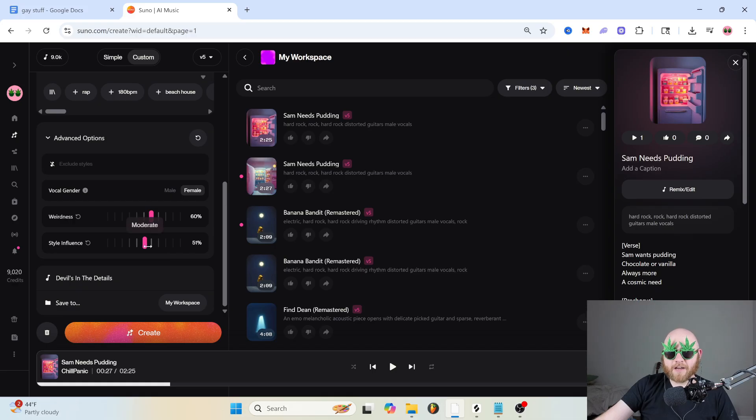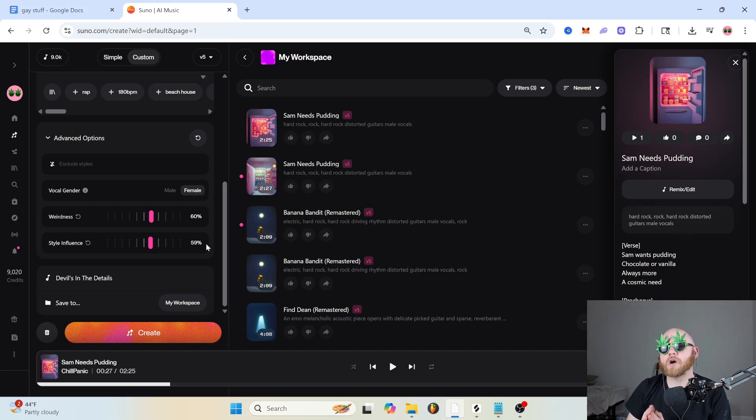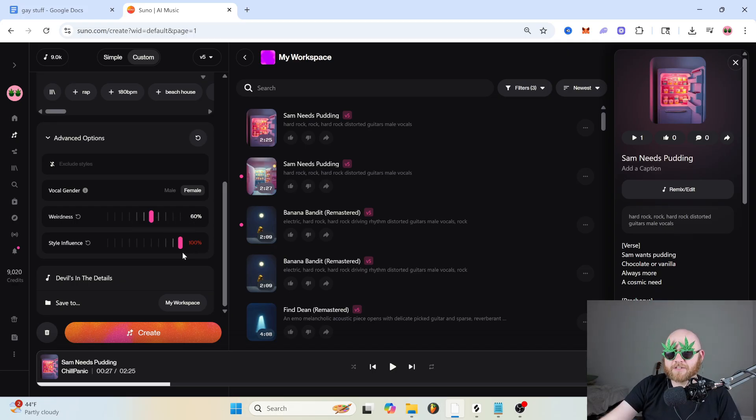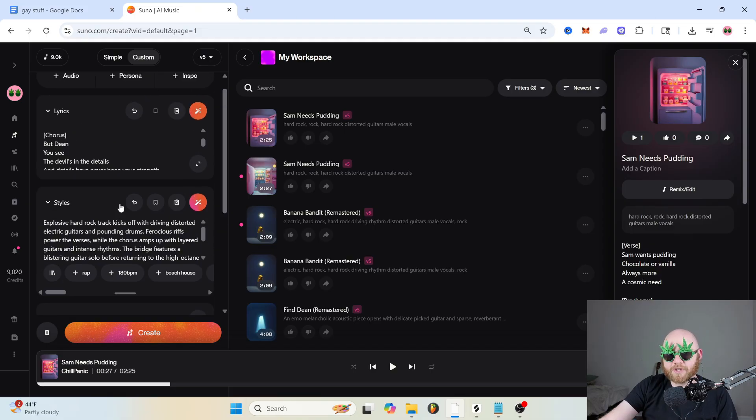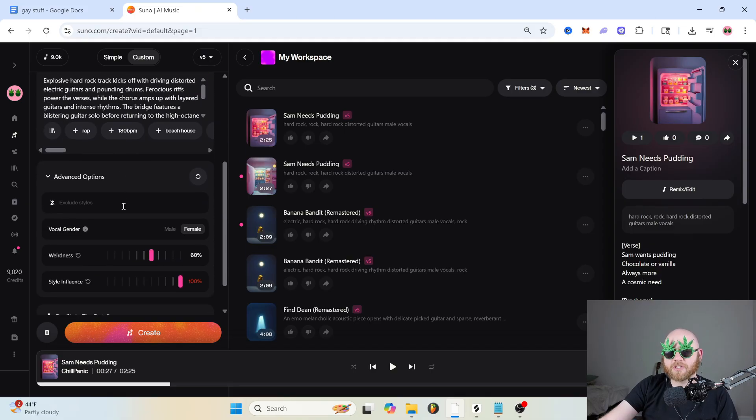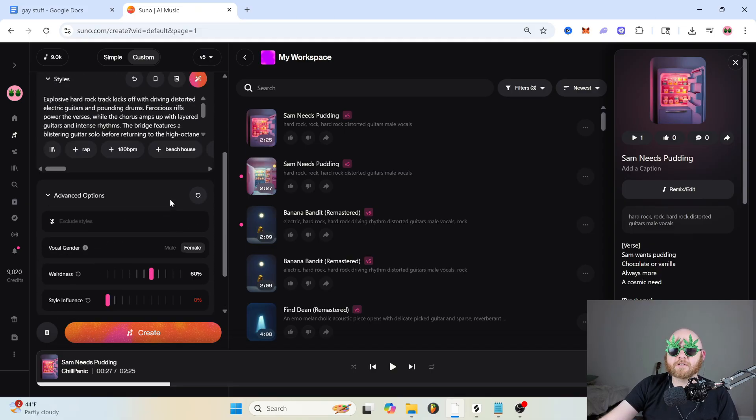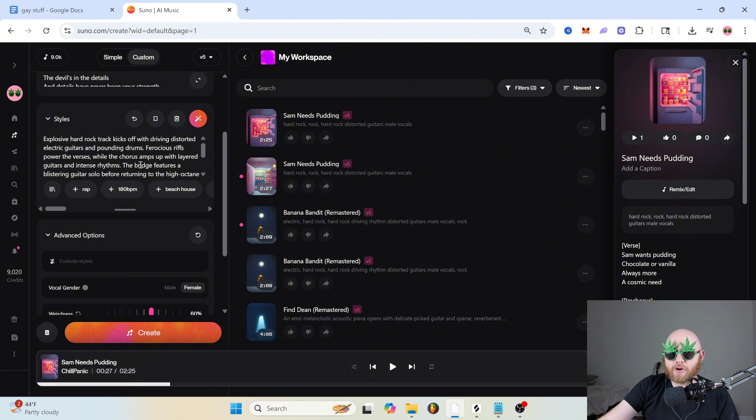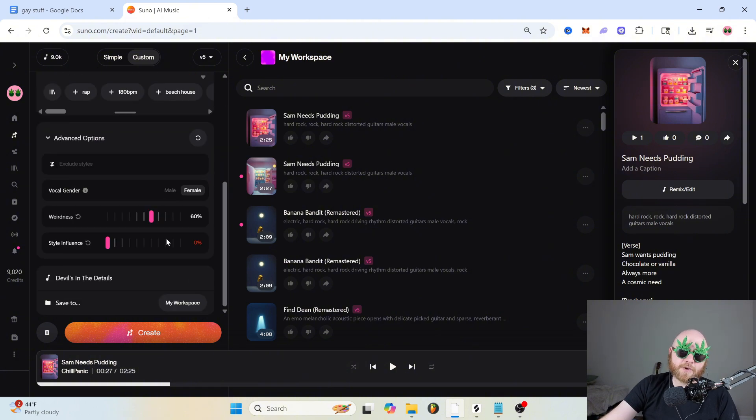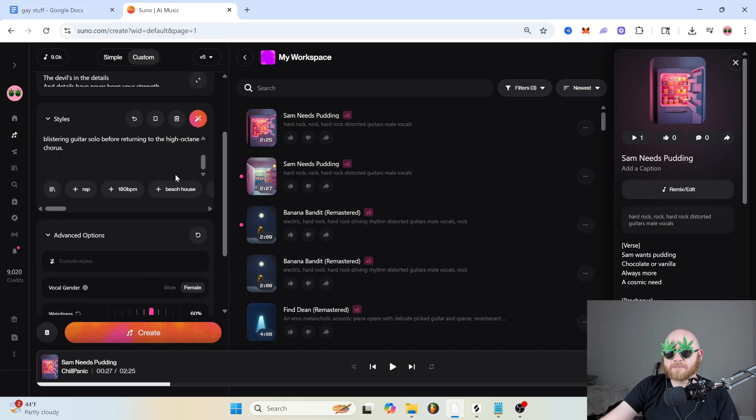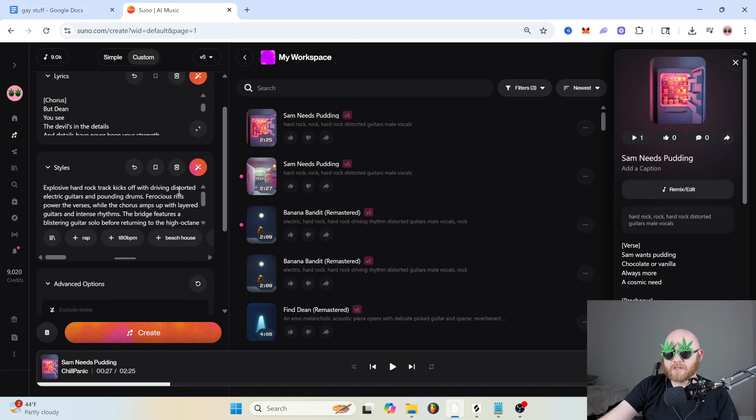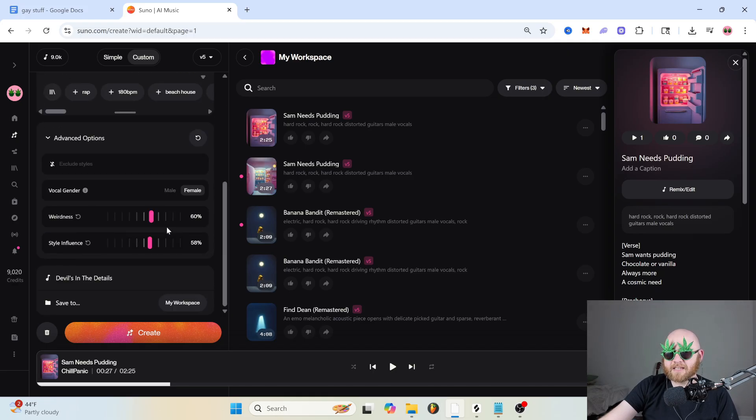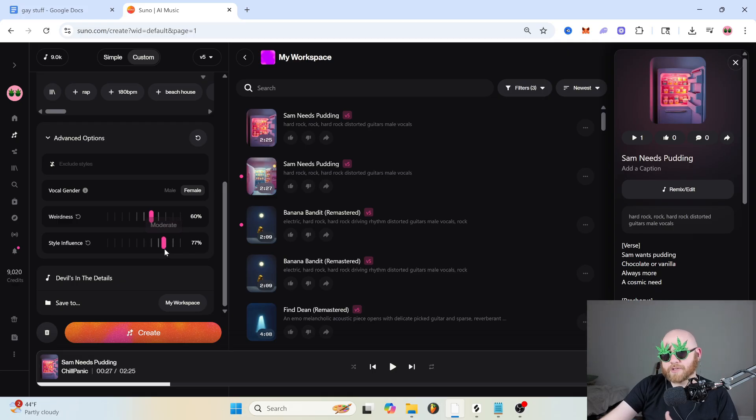And the style influence slider is basically going to tell Suno how much to take into account your prompt. So if you have it all the way up, it's going to try to stay as strictly to what you wrote as possible. And if you have it all the way down, it ain't even going to care about your prompt. It's just going to do whatever. So I usually like to have this at 50, unless I have something in the prompt that I really want to make sure stays, then I'll take it up maybe to like 75, but I never really go higher than that.